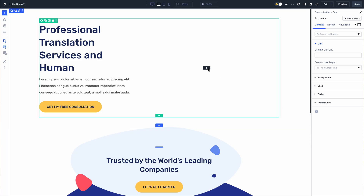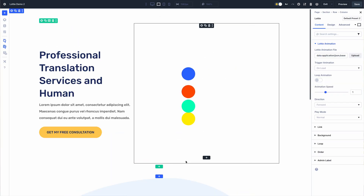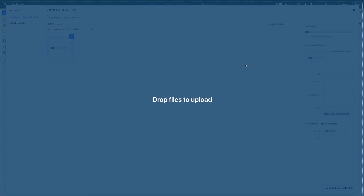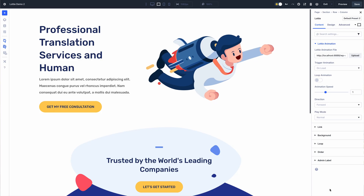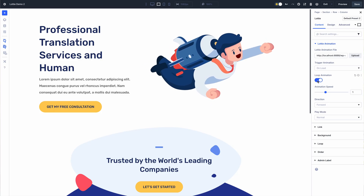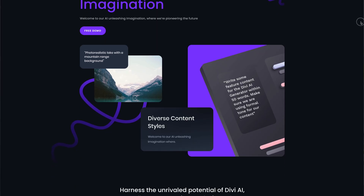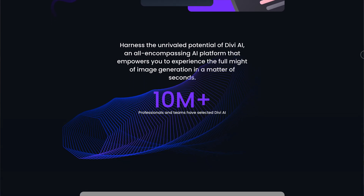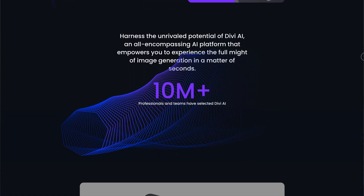The new Lottie module makes it easy to add Lottie animations to your website and control their animations and interactions. Lottie animations are great because they are JSON and SVG based, making them lightweight and pixel perfect. There are many places online where you can find great animations and then easily add them to your page.